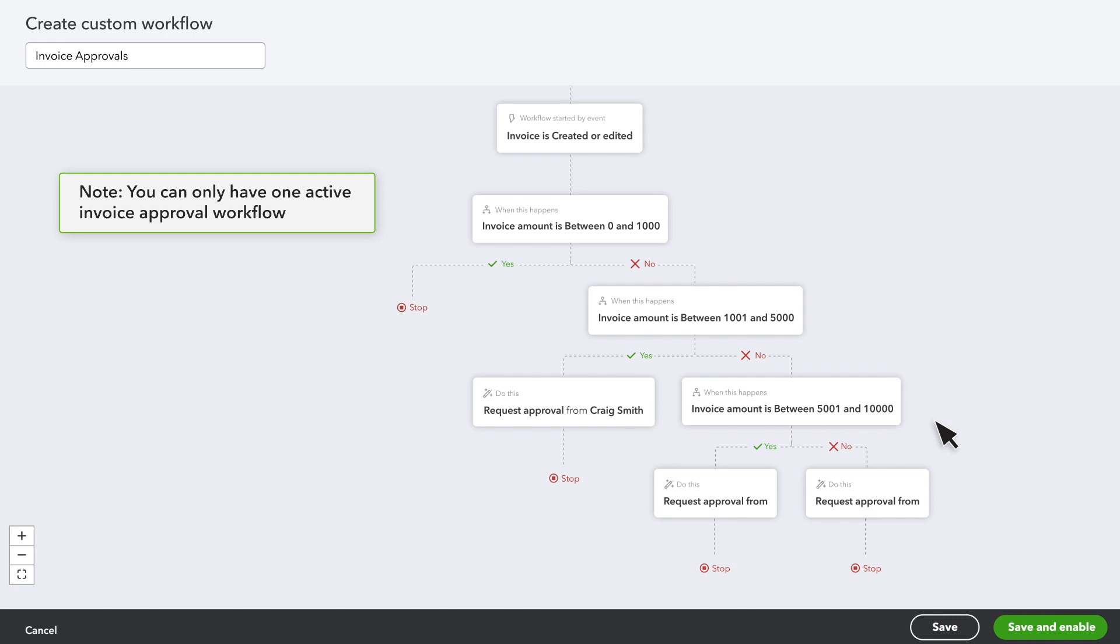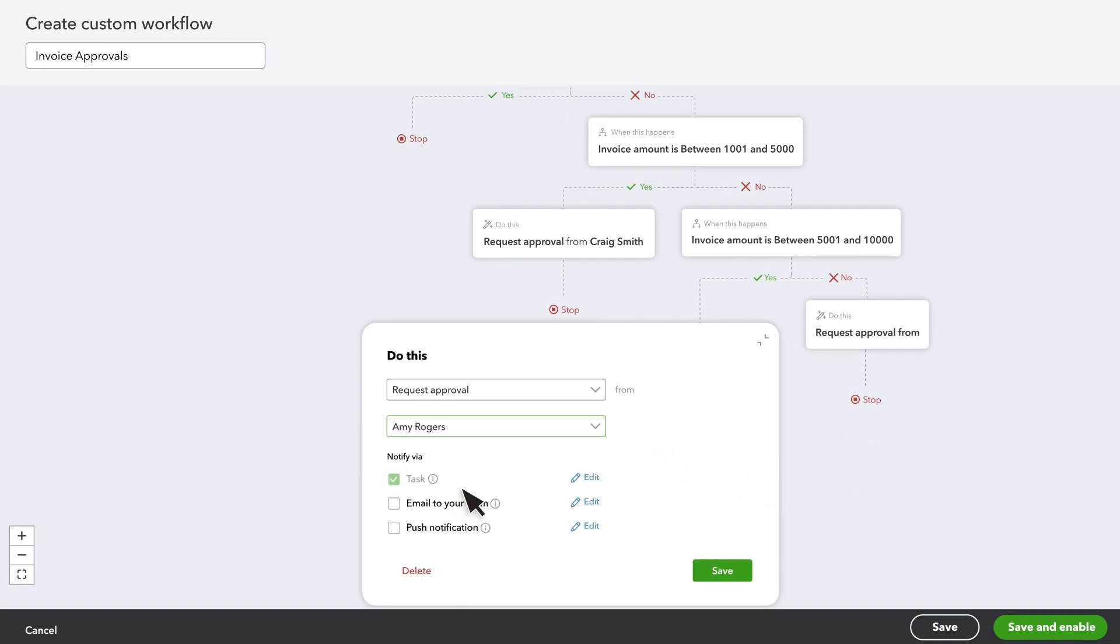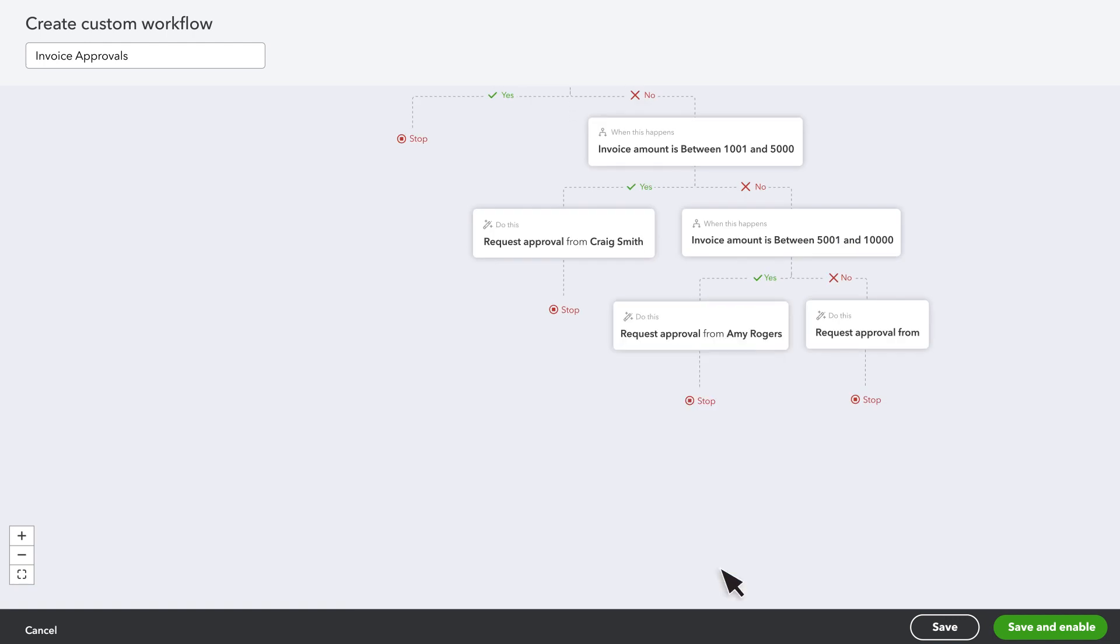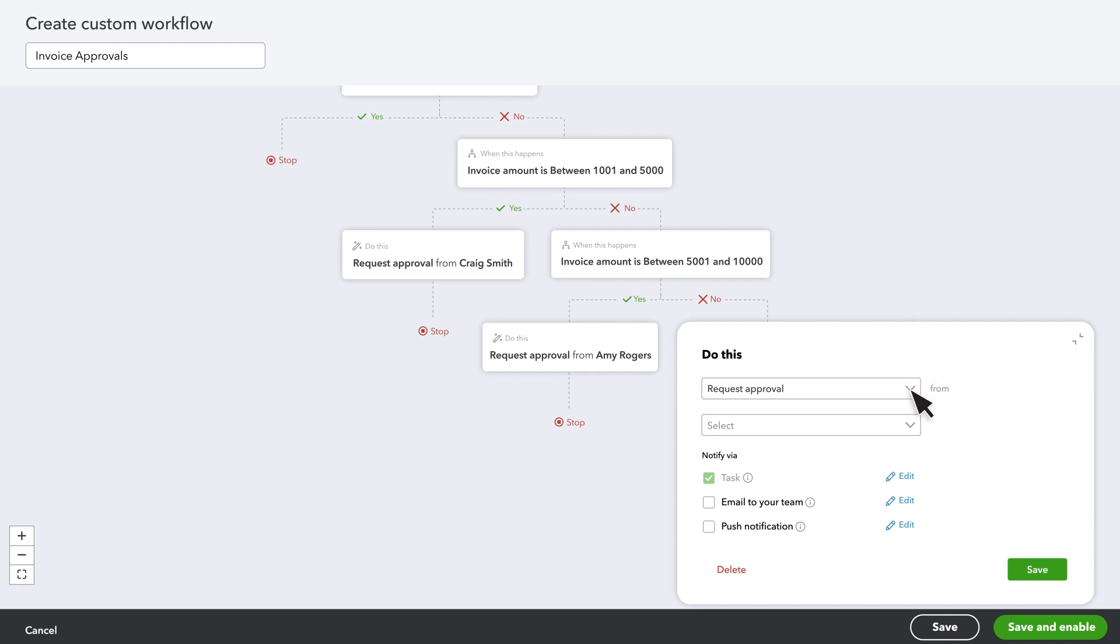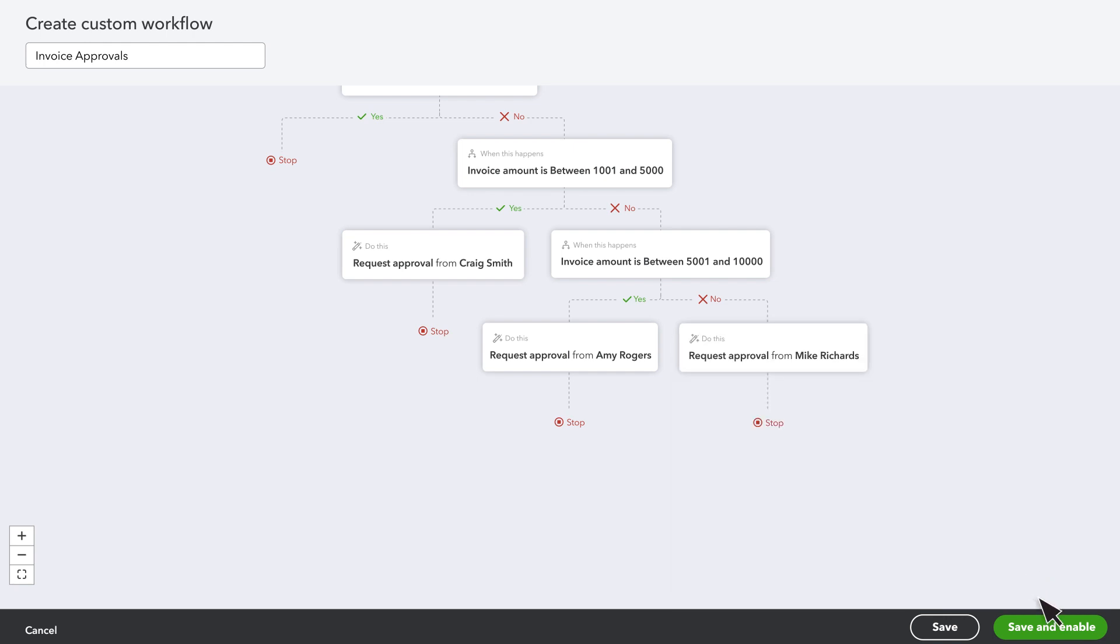Note that you can only have one active invoice approval workflow, so set up all of the criteria you want QuickBooks to check for that relates to invoice approvals in this workflow. When you've filled everything out, select Save and Enable.